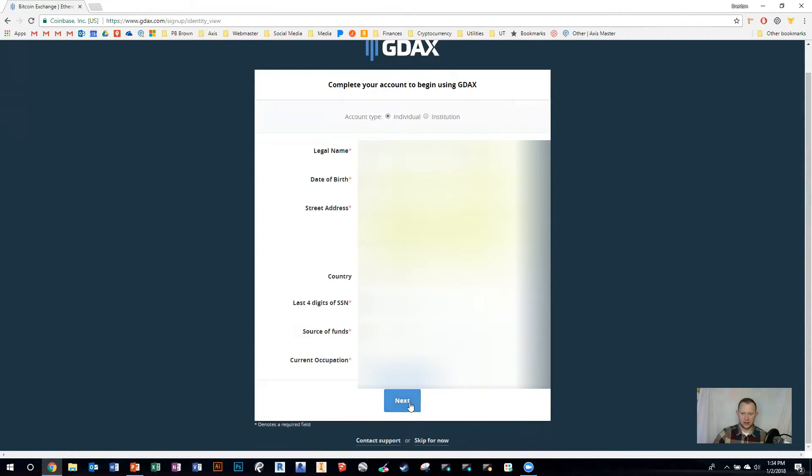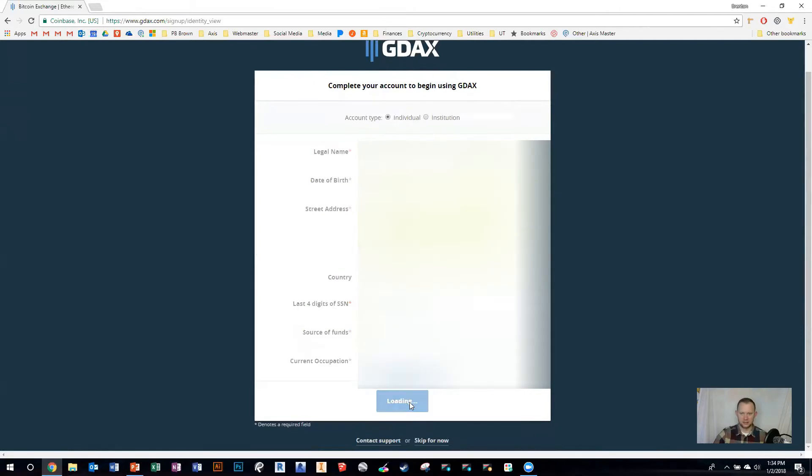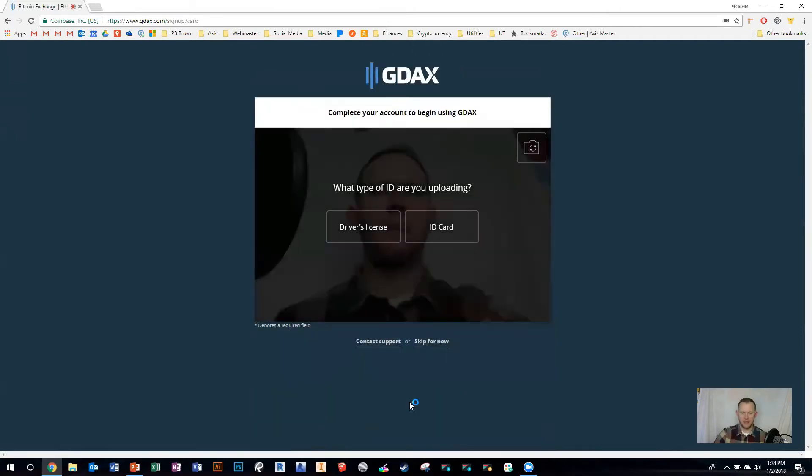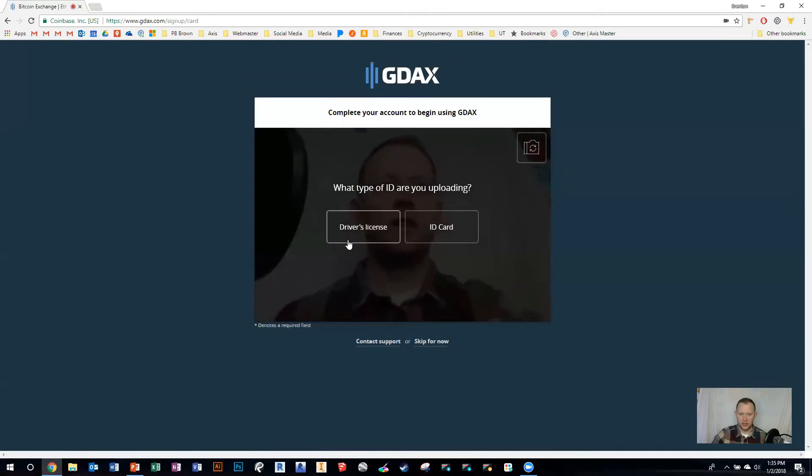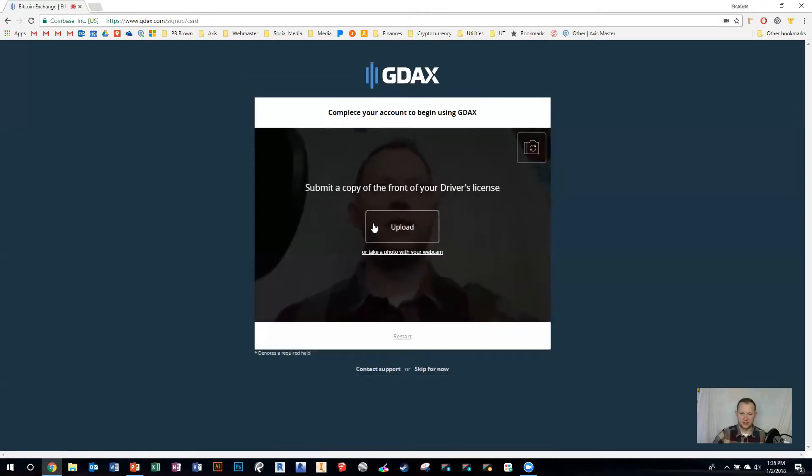Then hit next. Now what you're going to do is take a picture of your driver's license. I'm just going to hit driver's license. You can either upload it or take a photo with your webcam. Let's do that so I can show you.